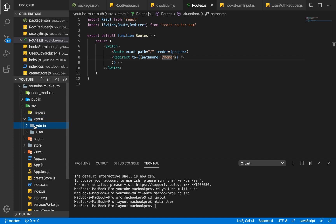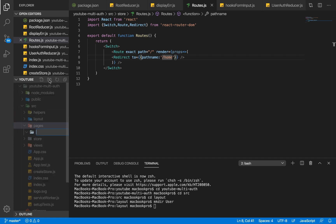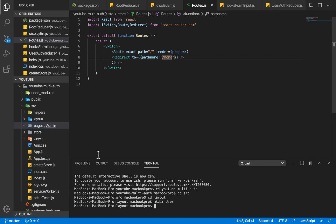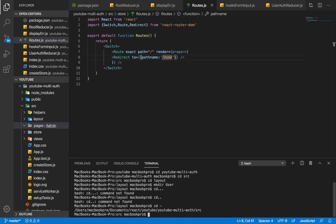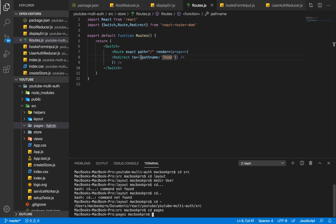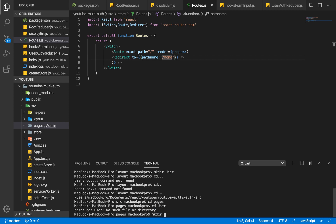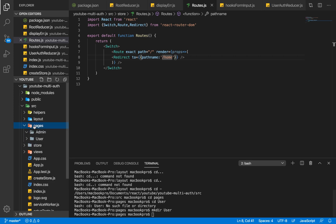So we have admin and user in layout. For pages we're going to do the same — create an admin folder. Then I'll go back in the terminal to create another folder within pages. I always mix up Windows and Mac commands — on Mac cd dash-dash takes you to the previous folder. I move into the pages folder and make a directory called user.